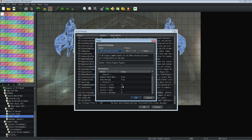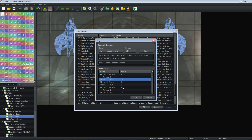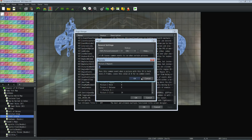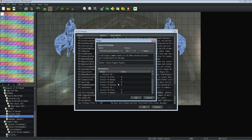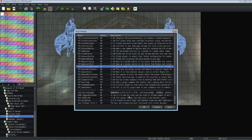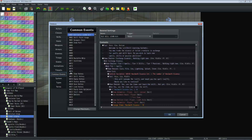You're going to need Yanfly's Picture Common Events plugin. Picture 1 when clicked calls common event 23, picture 2 calls common event 21, and picture 3 calls common event 24. You can pick whether it triggers on click release or when held down.